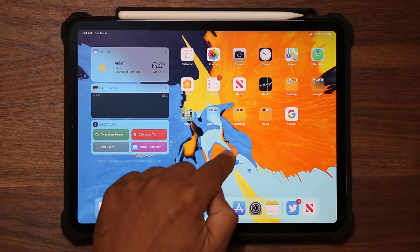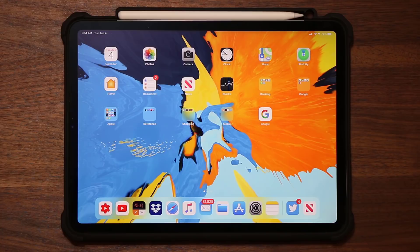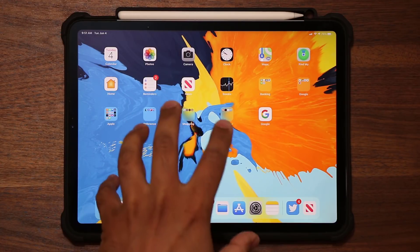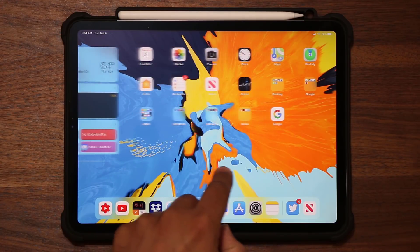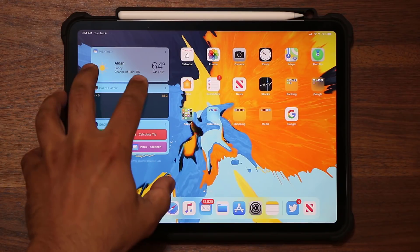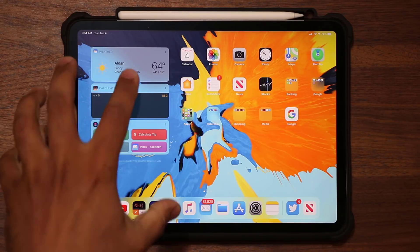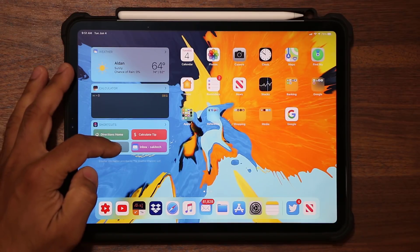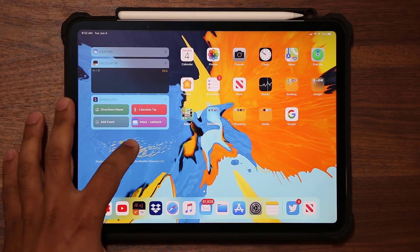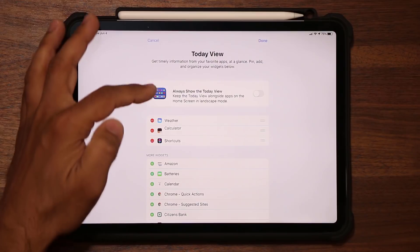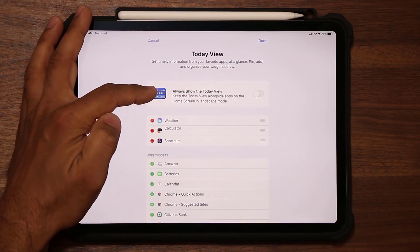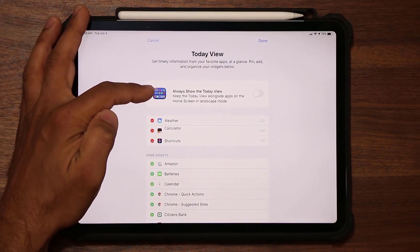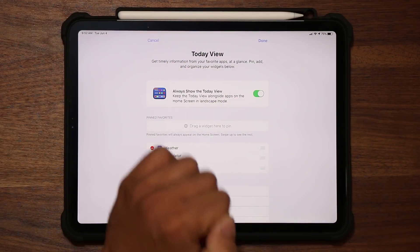Also, when you turn off your iPad and come back to your home screen, this is what you normally see, but you can set it so this widget screen is always here, meaning that this widget screen is pinned on the home screen. To do that, you simply swipe up, tap on edit, and then you say always show the today's view on the home screen in landscape orientation. So if I enable this and click done,